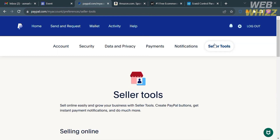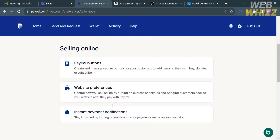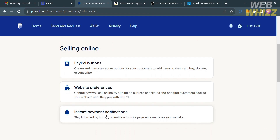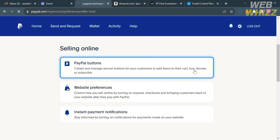From there, click the Seller Tools option. Under Seller Tools, scroll down and you will see a variety of options under Selling Online — including PayPal Buttons, Website Preferences, and Instant Payment Notification. Proceed by clicking the PayPal Buttons option.